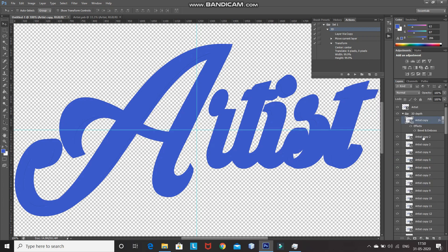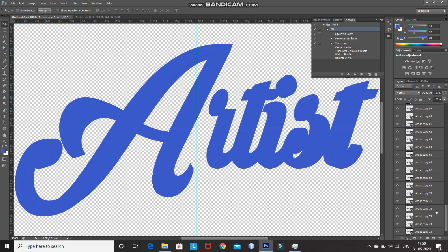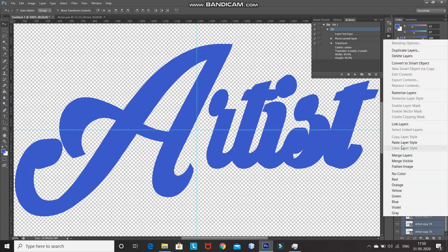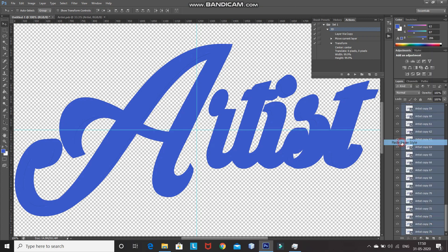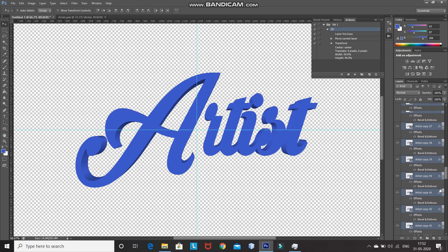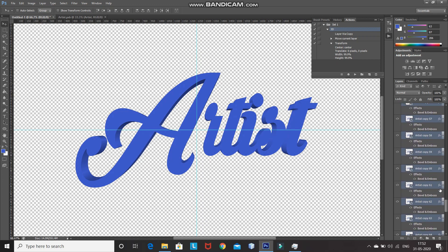Make the layer below it active, then go to the bottom, press Shift and make the last layer active. After that, right-click and select Paste Layer Style. As you can see, we have applied the layer style to all of the layers, and after applying it we have got our 3D depth for the text.